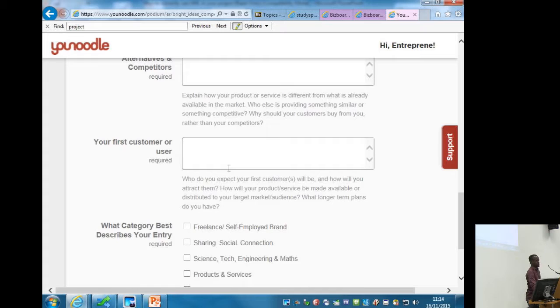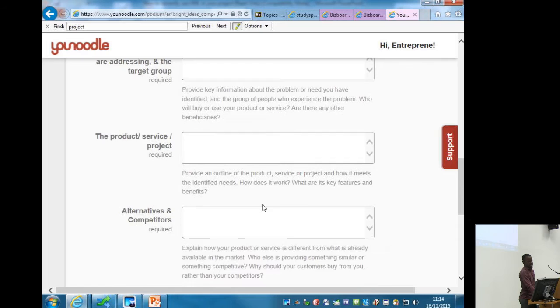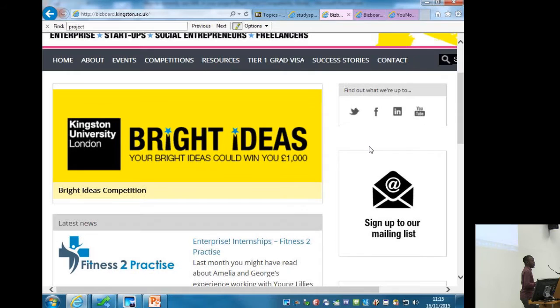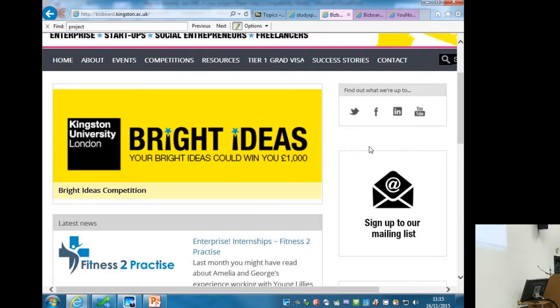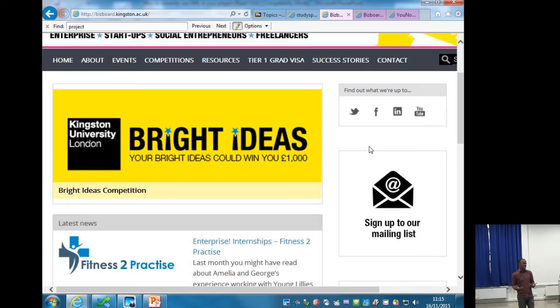That's literally how simple the application is — five simple questions: elevator pitch, the need or problem, the product or service, alternatives and competitors, and who would be your first user. Very simple for the potential to win a thousand pounds or show you're somebody that doesn't mind putting ideas forward. For this group especially, if you've got your own idea, great — otherwise just use your final project or dissertation idea and put it into a Bright Ideas application.